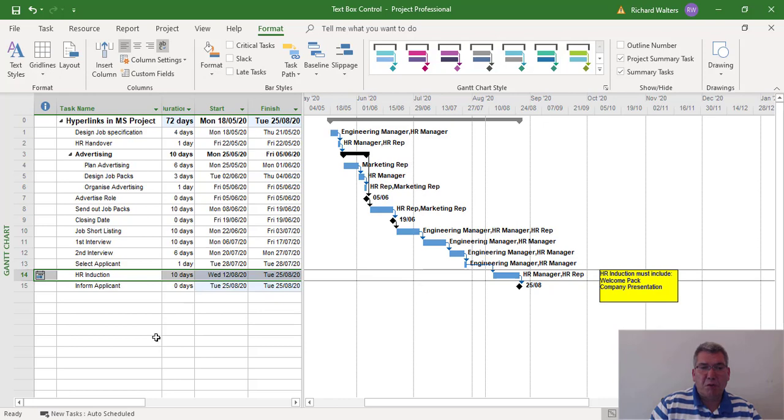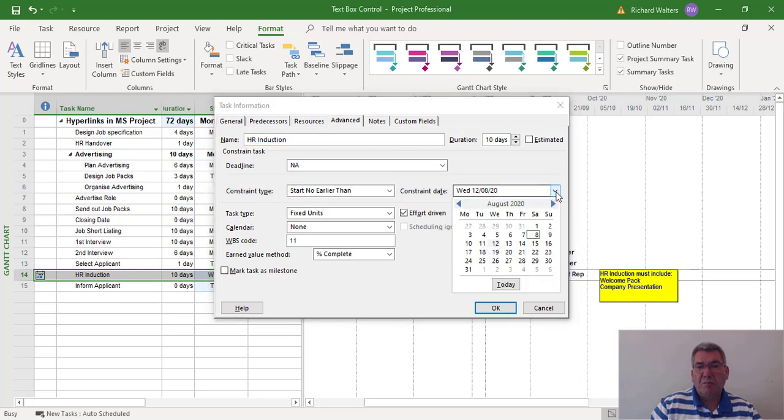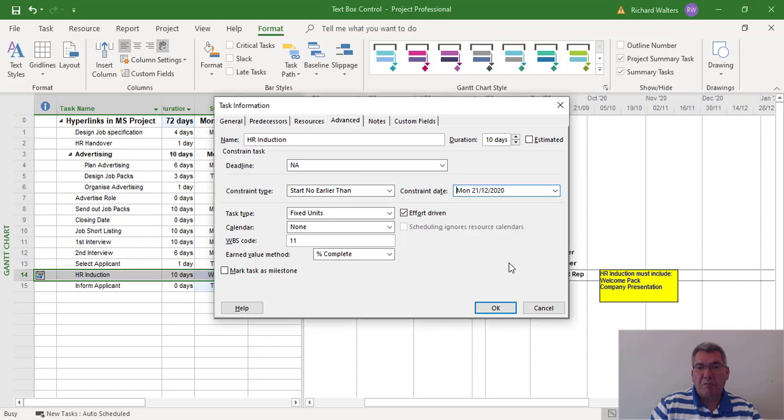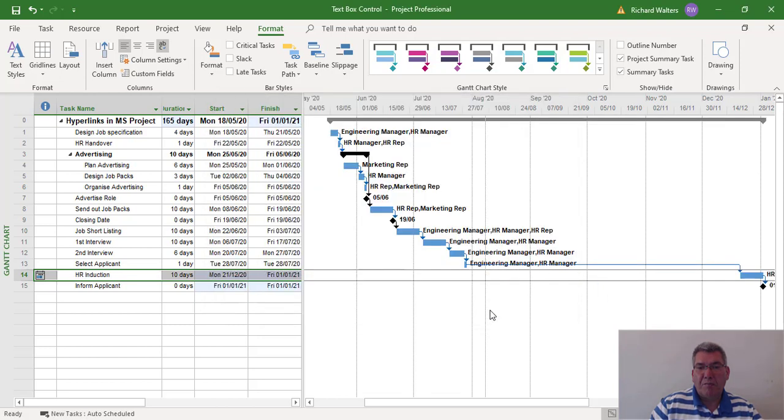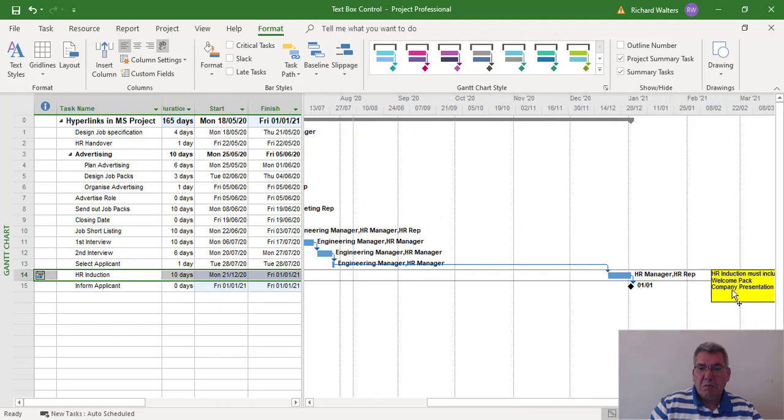So as the constraint applies, the text box moves. If I give it a longer duration, if I set the constraint to December for example, click OK. We can now see the task has moved, but also the text box is going with it.